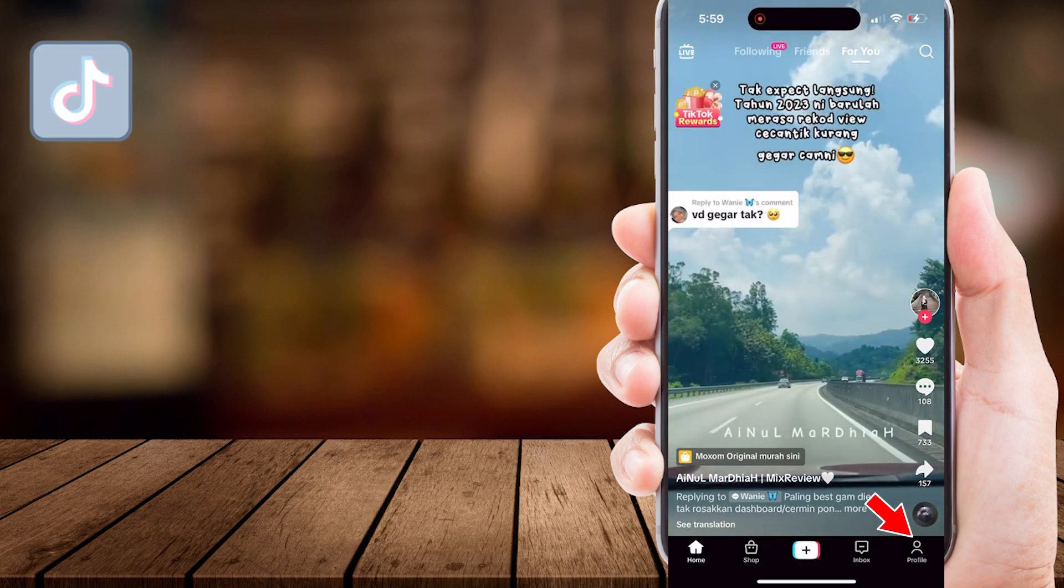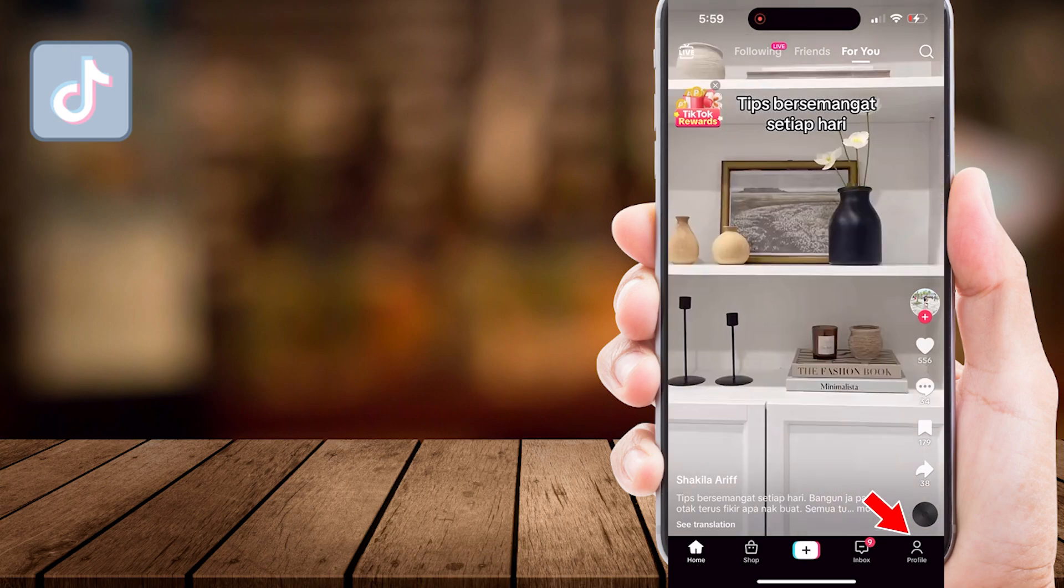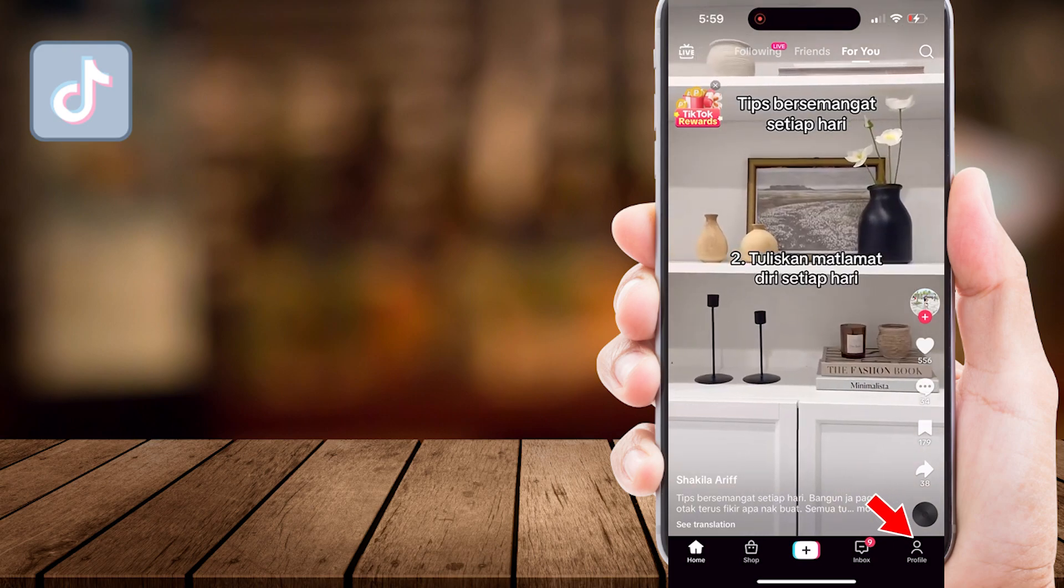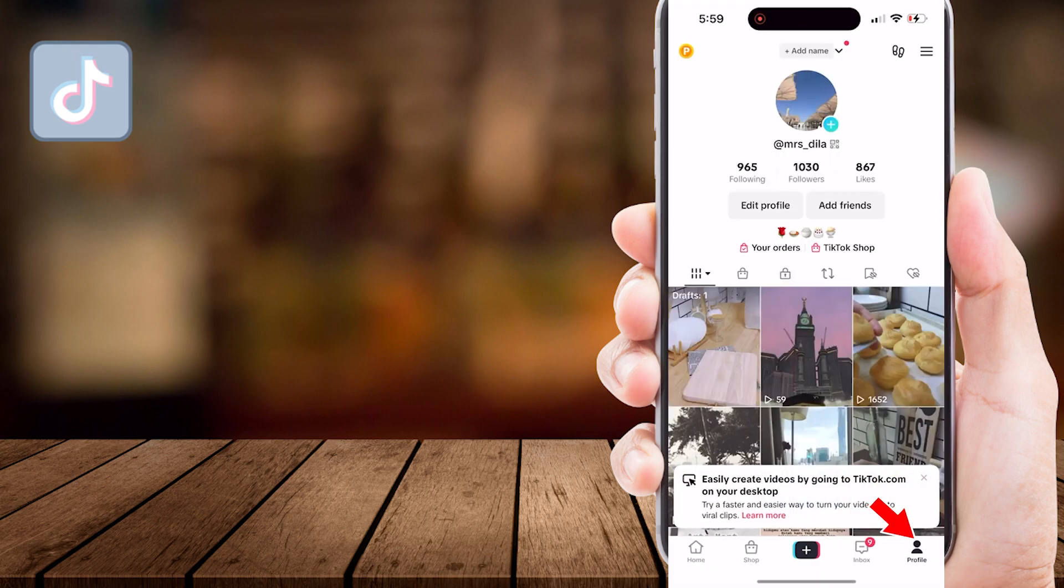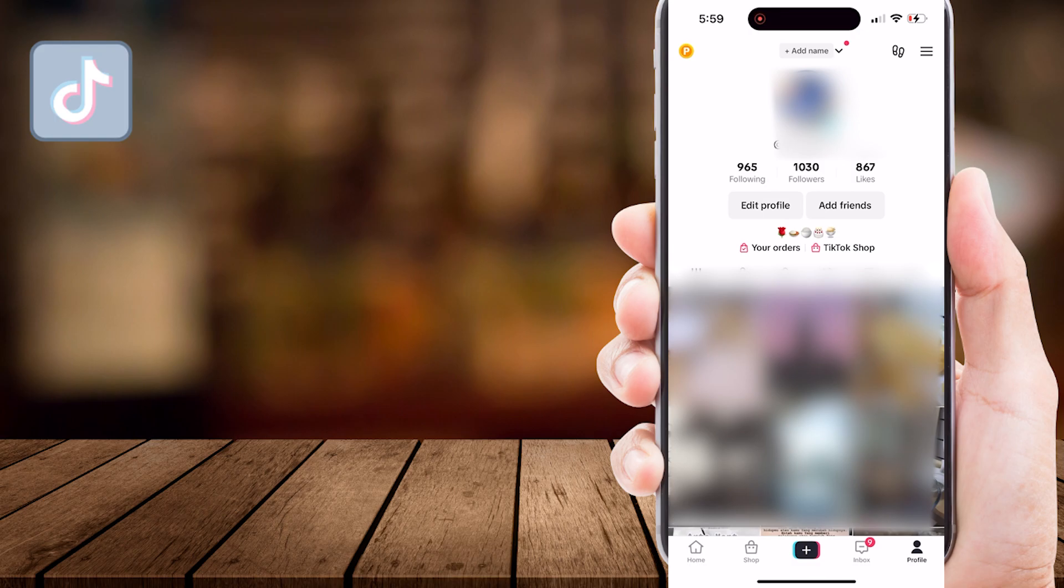Then, tap on your profile icon located at the bottom right corner of the screen. Once you're here, tap on the three horizontal lines in the upper right corner to open the drop-down menu.